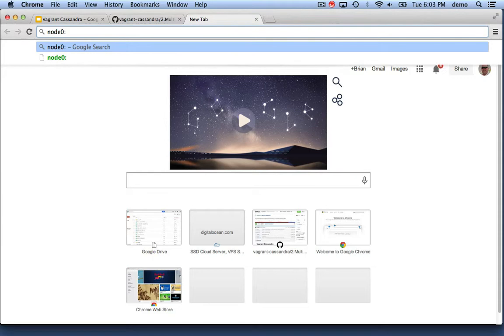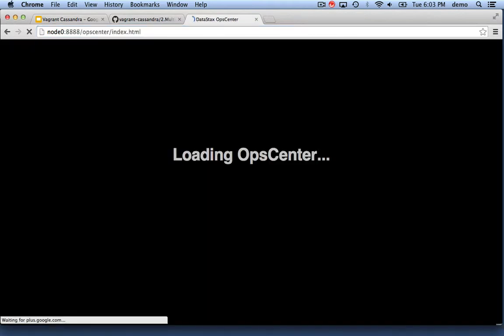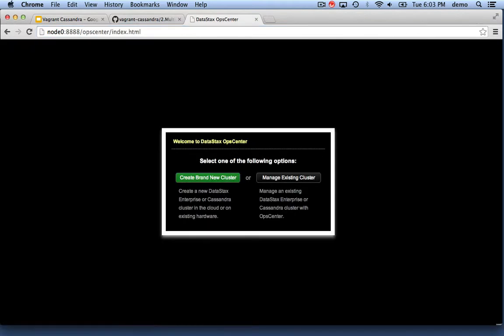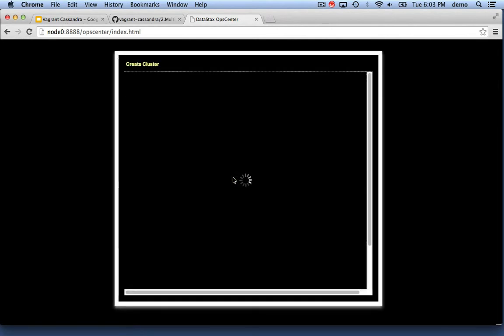So now we can bring up a web browser to node 0 port 8888 and we'll bring up the OpCenter UI. We're going to pick the create brand new cluster option.